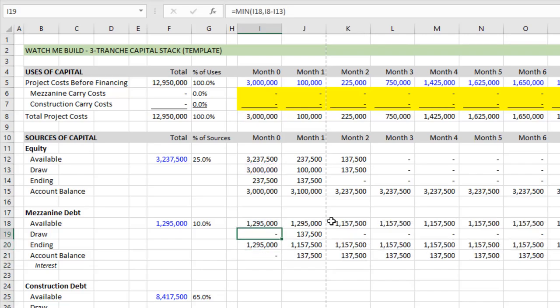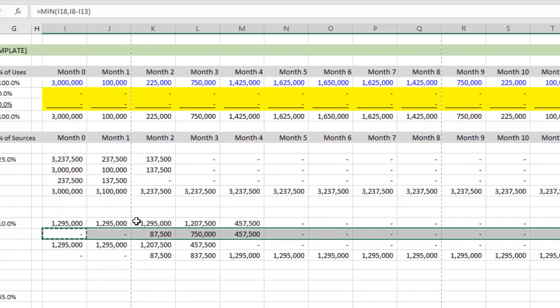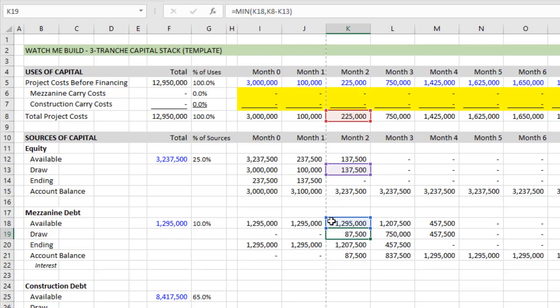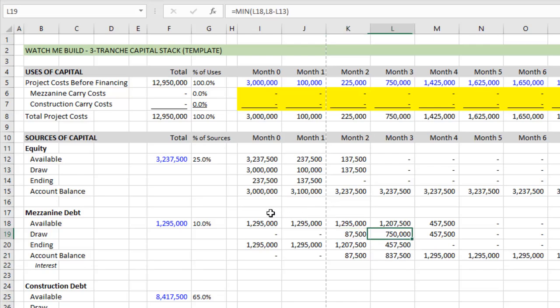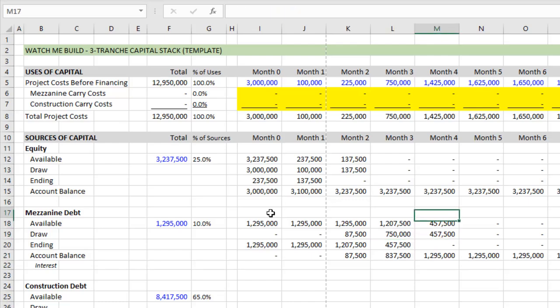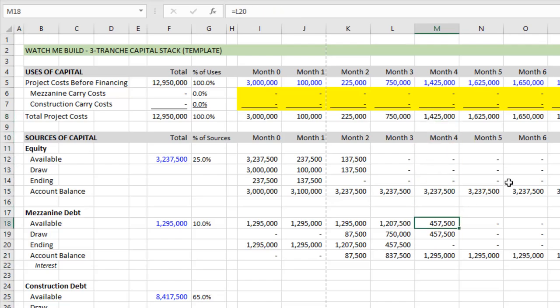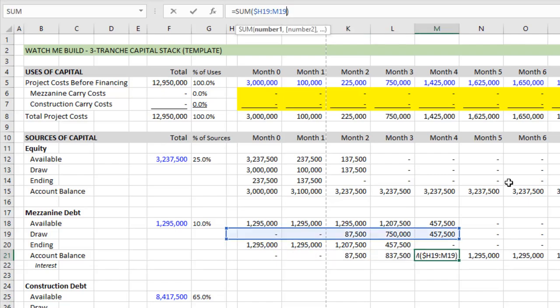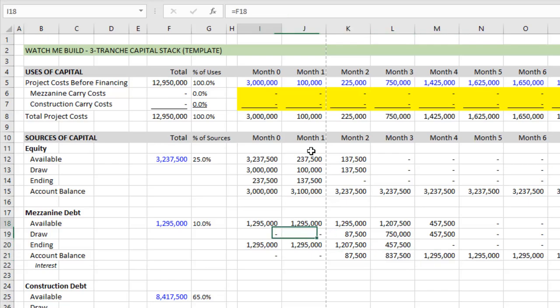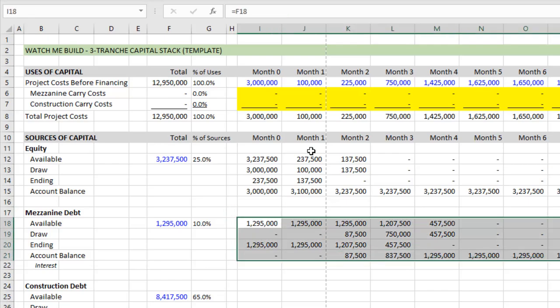And as expected in month zero, there's no mezzanine drawn. But as we copy this out to the right, we're going to see that month two, the mezzanine debt makes up for the deficiency in the equity, right? 225 required equity covers 137,500. Mezzanine covers the difference. And then starting in month three and in a partial month for mezzanine debt funds. Now, when we hit month four, there's 1.425 million of requirements, but only 457,500 of mezzanine debt available to draw from. And so we then move to construction debt. The account balance, by the way, is working properly because we locked in the cells accordingly. Well, because we left basically the row relative, but we only locked in the column of the first left-hand side of our range. It automatically copied down.